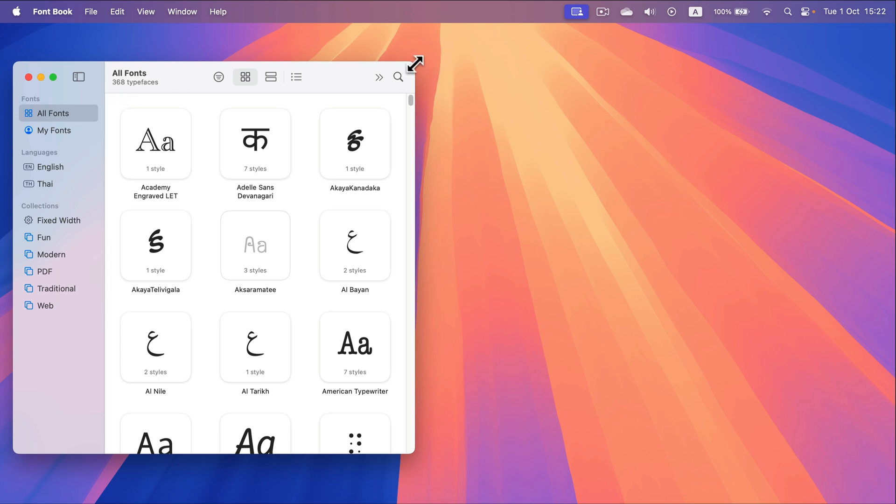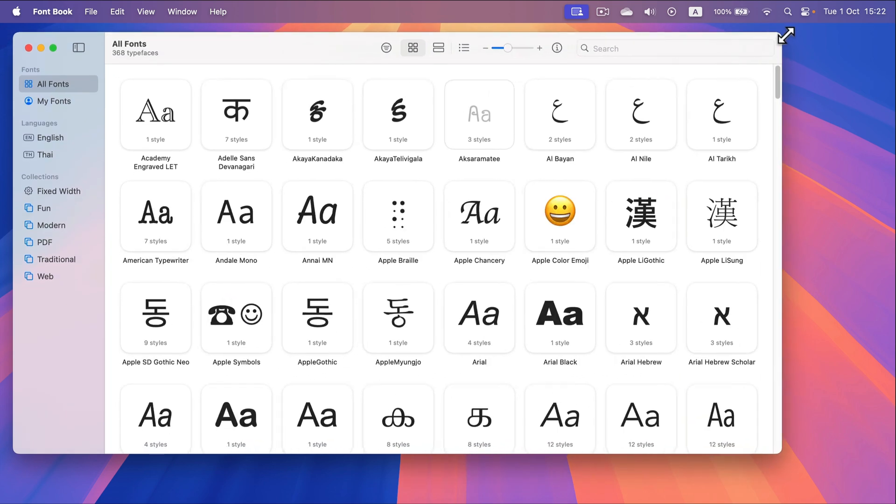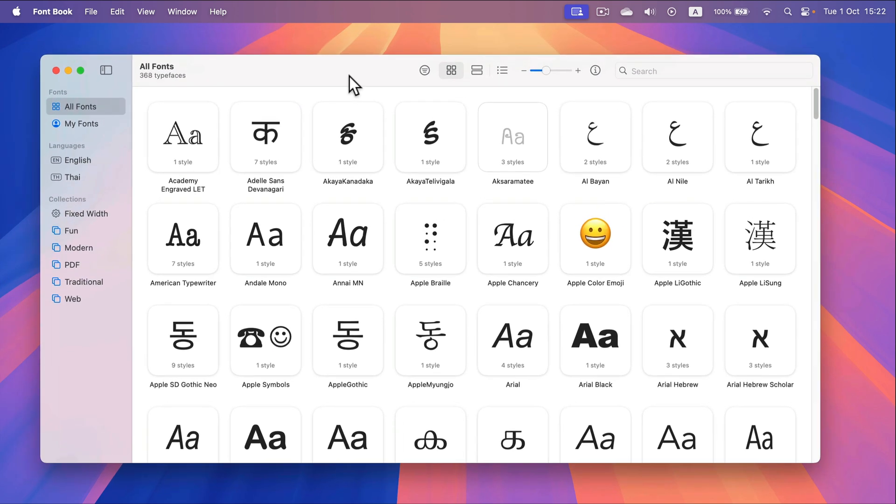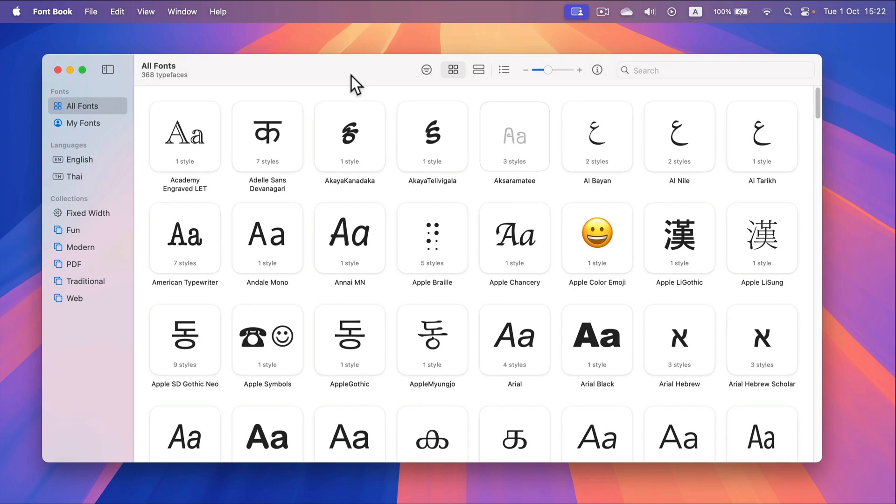Now I will be able to use this font in all of my apps across my Mac OS so whatever I use PowerPoint or Apple pages I will see this font on the list.